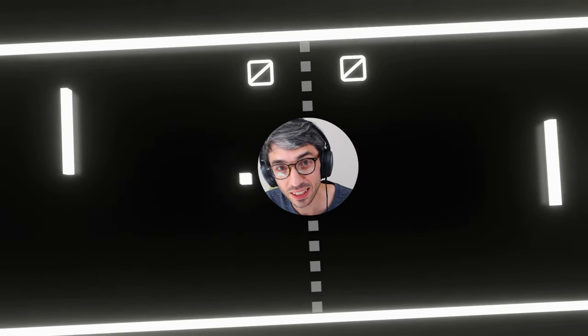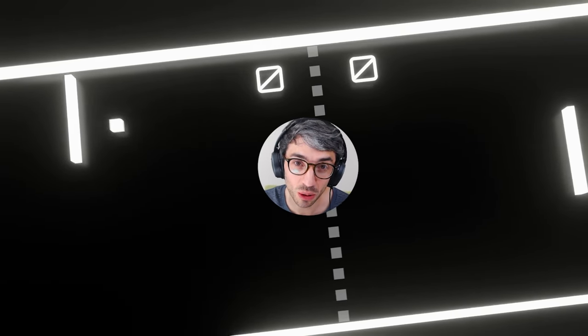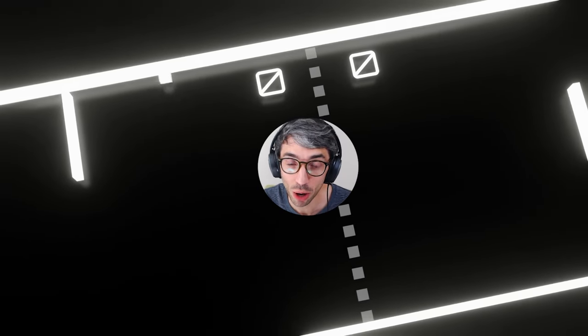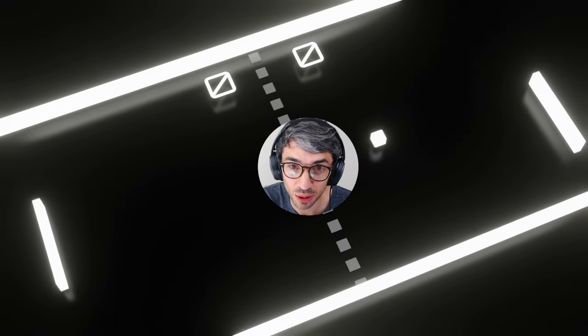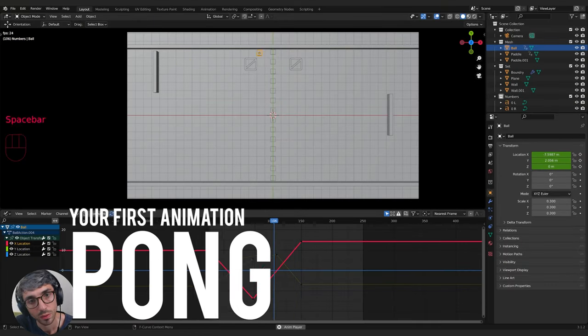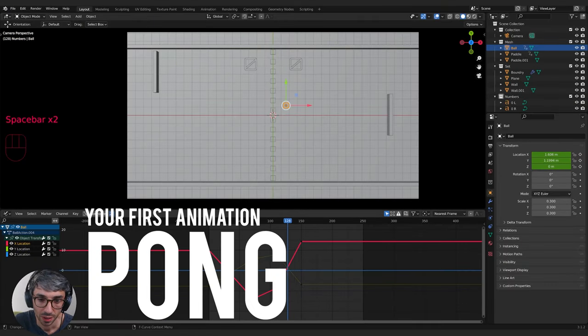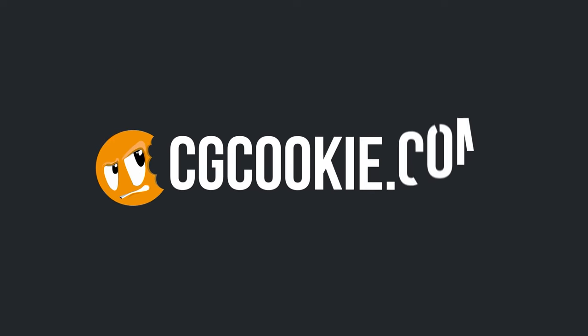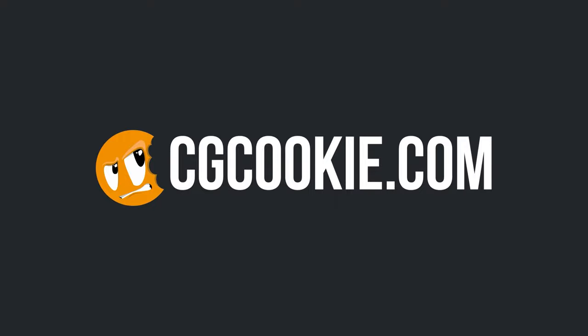Hi, my name is Chris Bailey and in this CGCookie tutorial, we're going to be making Pong using Blender. Go check out our Fundamentals of Animation in Blender course on cgcookie.com, or if an annual membership isn't your thing, you can find the course as a standalone product on the Blender Market. Links are in the description below.